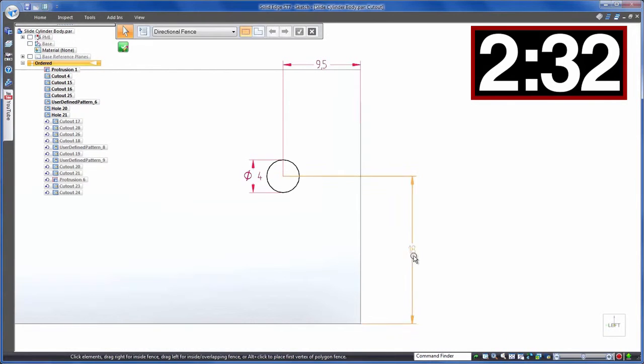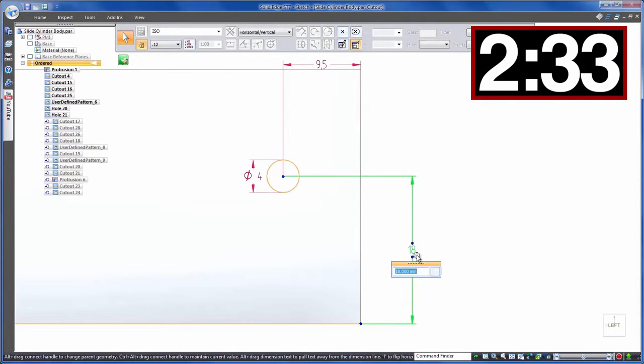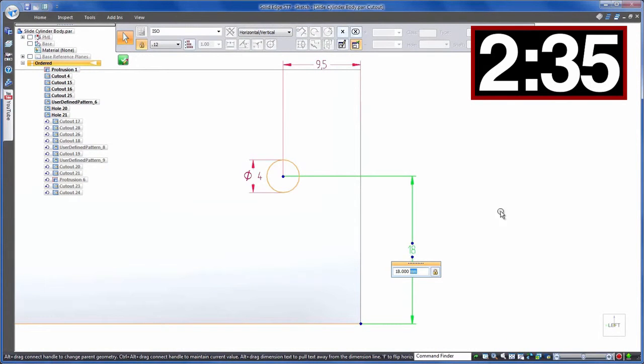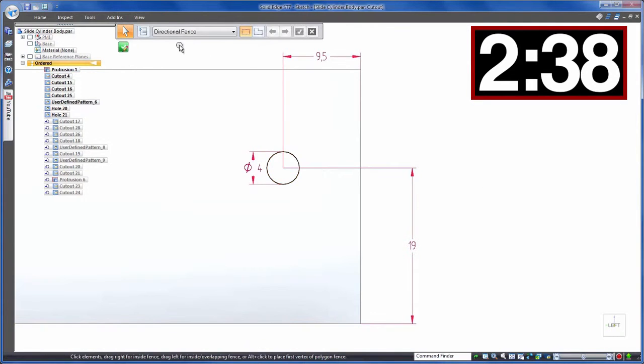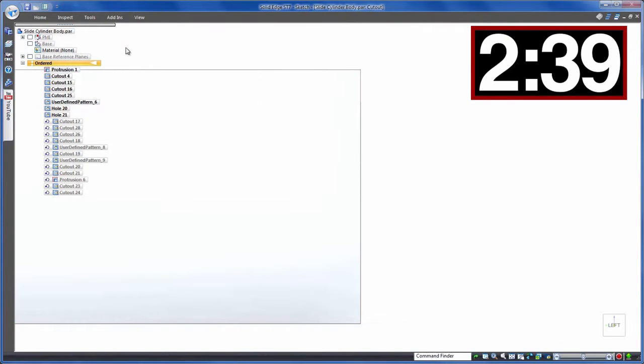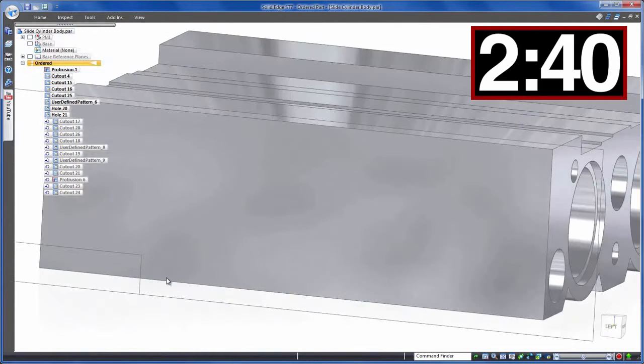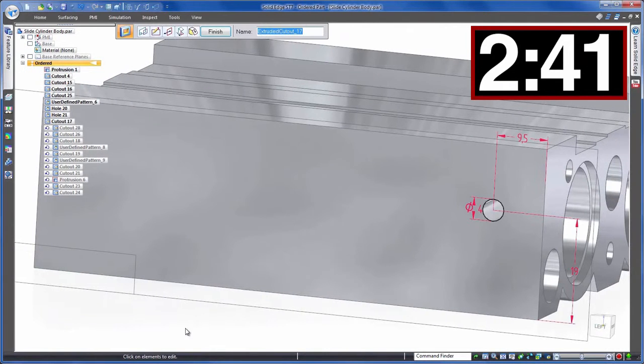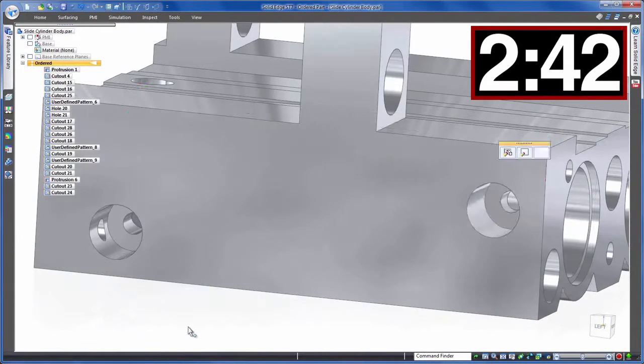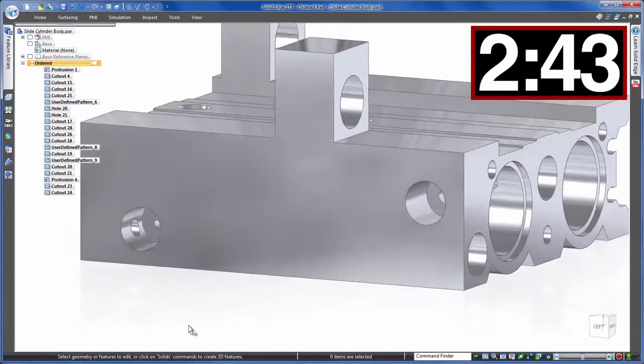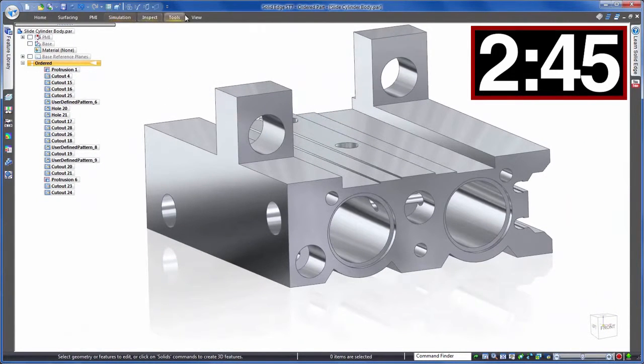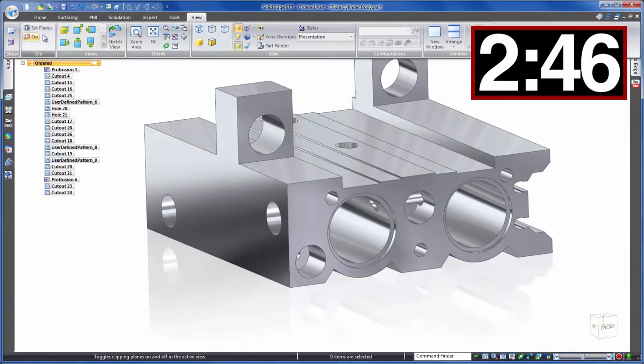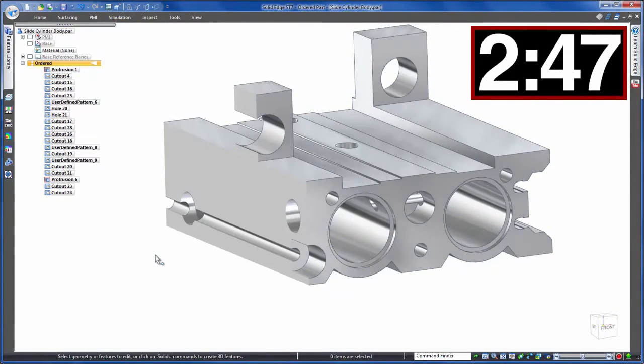These sorts of frustrating situations are often run into in history-based modelling. Design intent may not be what you'd naturally expect. It's all down to the original decision and creation. Another fix required.